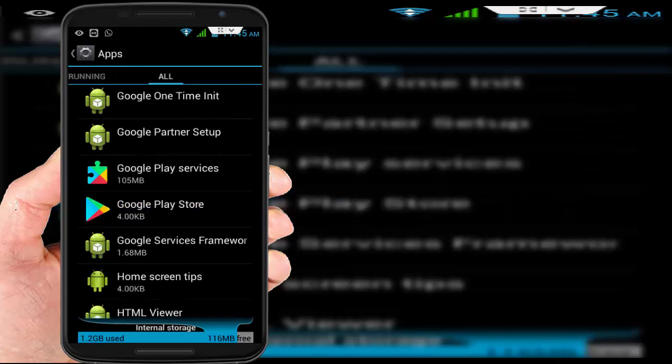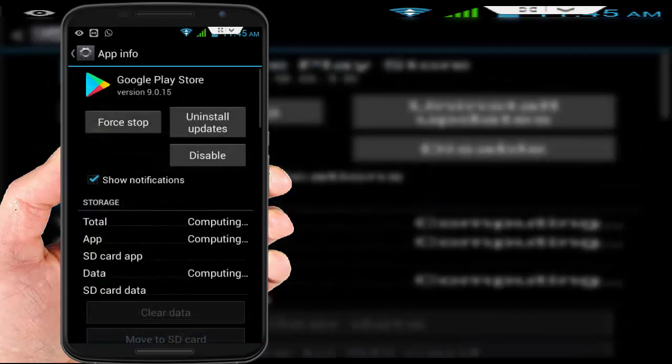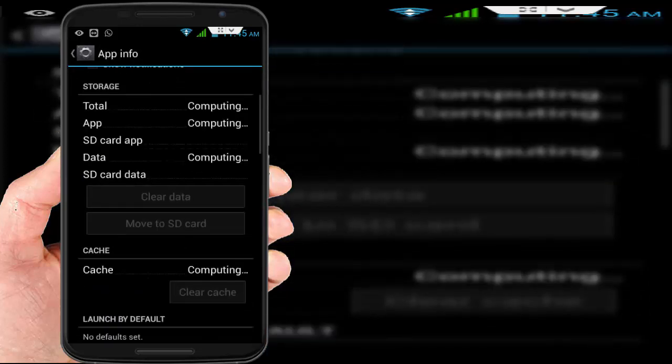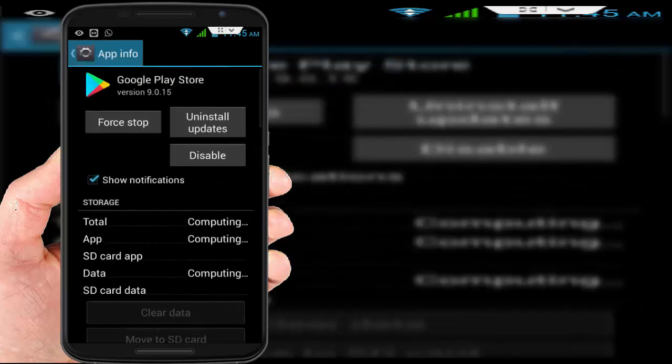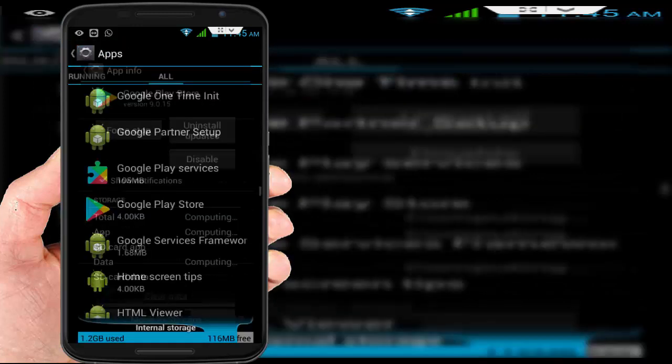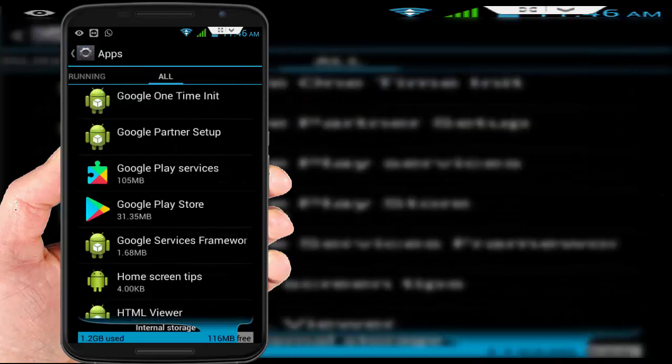After doing this, find Google Play Store, and here do the same thing: clear the cache and the data. After doing this, restart your device one time.